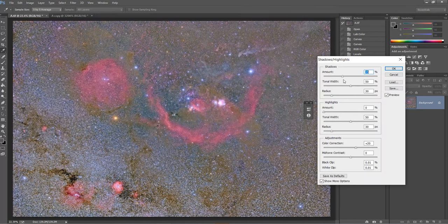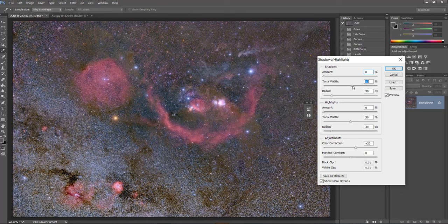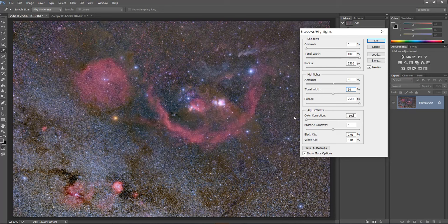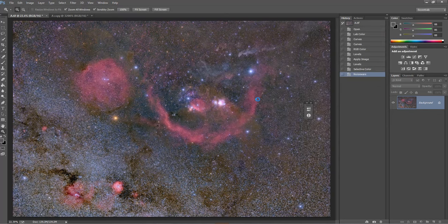I'm using the Shadows and Highlights dialogue box, setting the amount to 50. If you do these corrections you can see a boost in saturation, but we are not going to overly saturate this. I'll also decrease the mid-tone contrast and press OK.